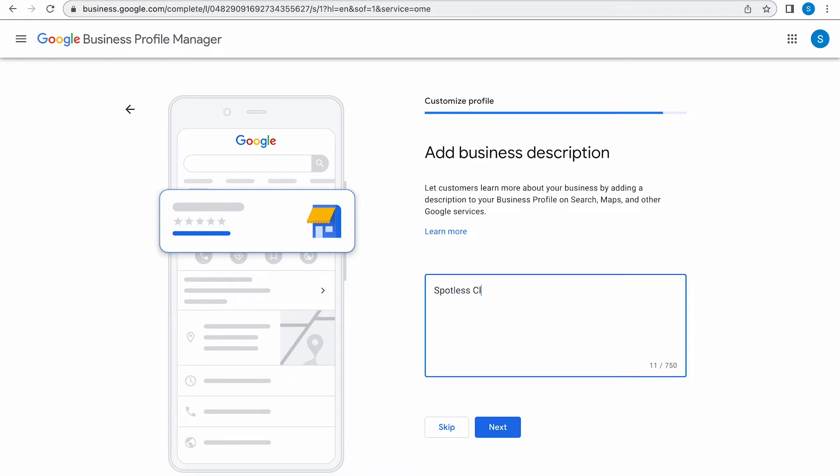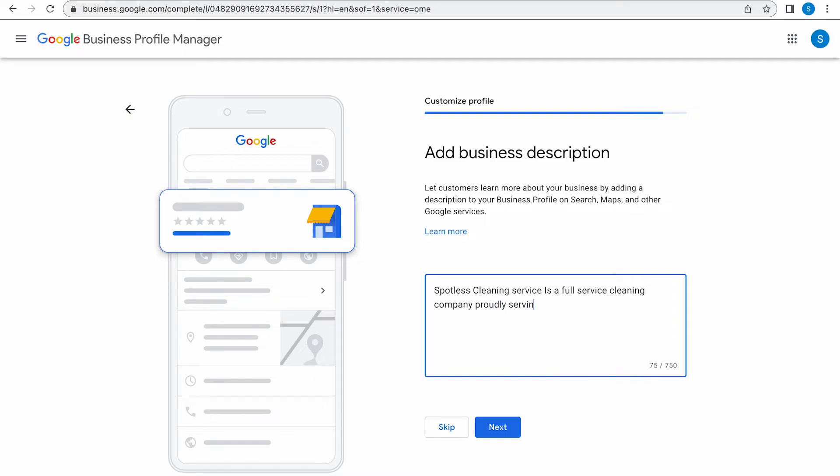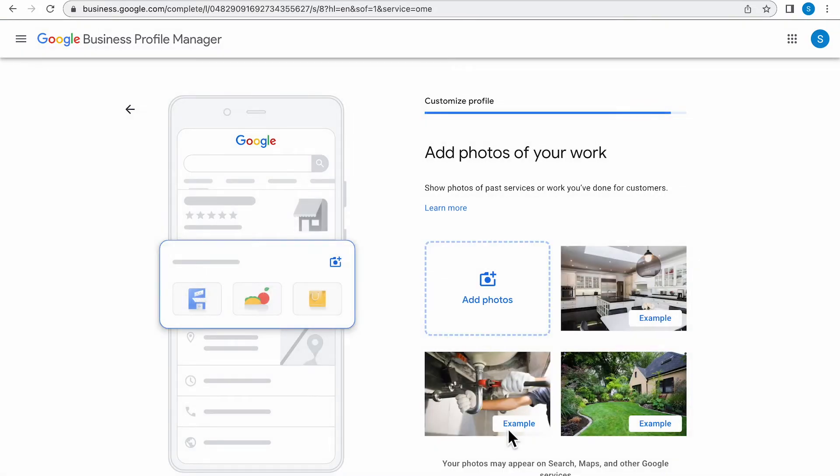And then this is going to lead us to the business description page. Here you want to type in a description about your business. This will be showing up on Google Business profile, on Search, Maps, and other Google services. Once you're done filling out your description, put as much detail as you can. You're going to want to click Next.